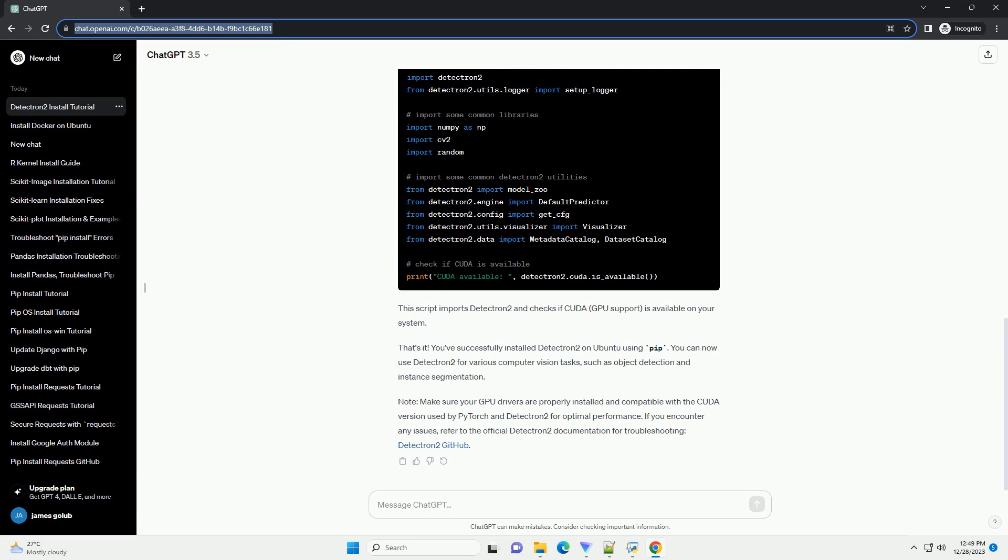Now, you can install Detectron 2 using PIP. Run the following commands. This command will install the appropriate version of Detectron 2 based on your CUDA version, CU111, and PyTorch version, Torch 1.9.